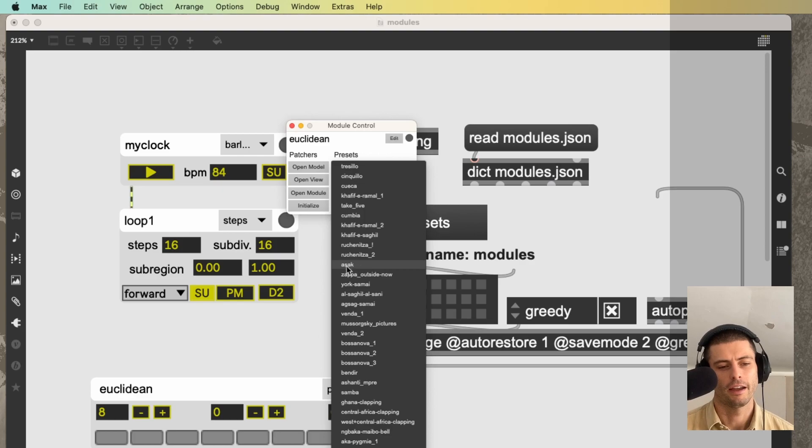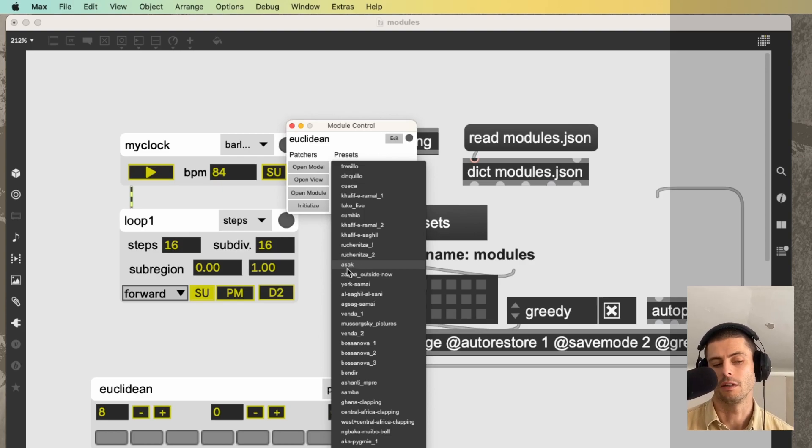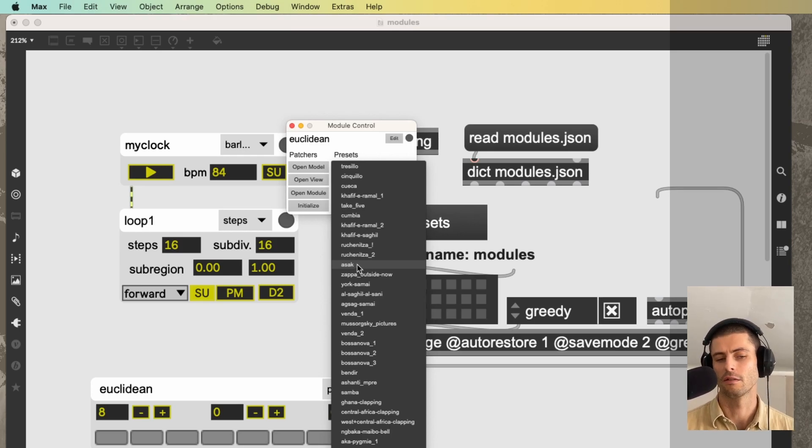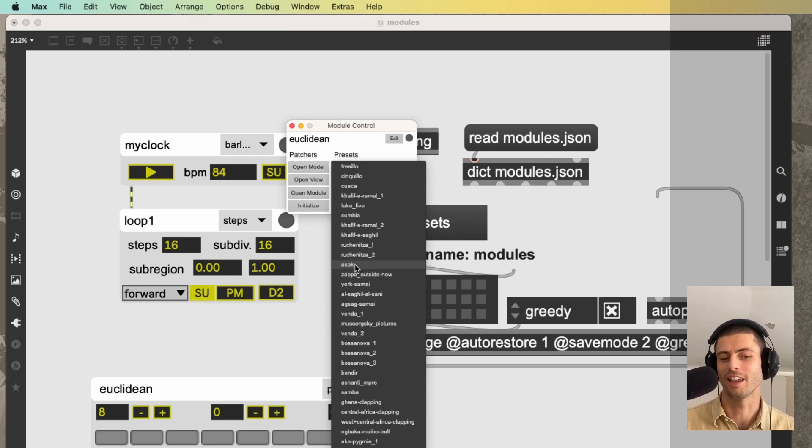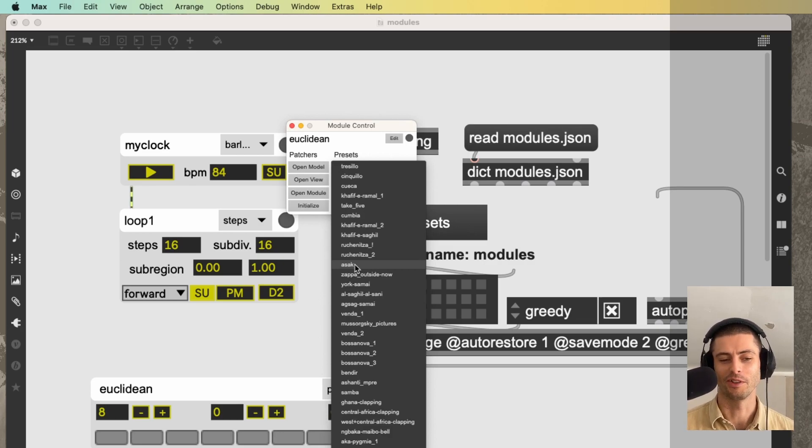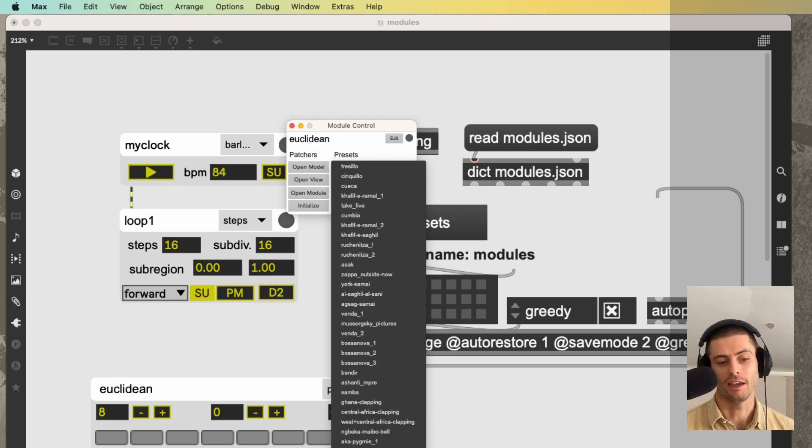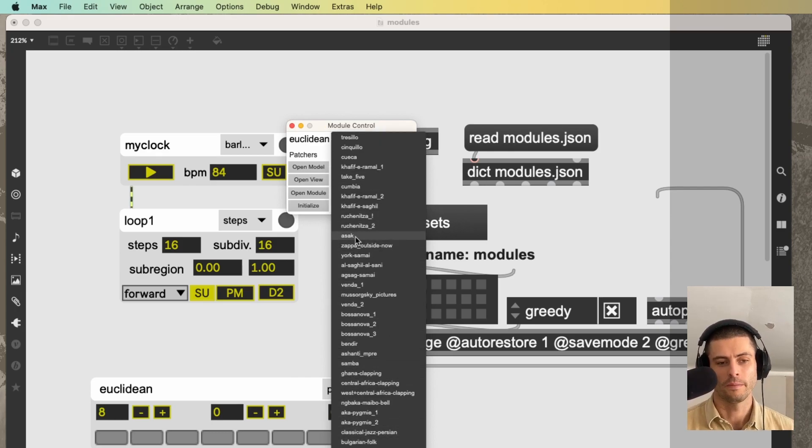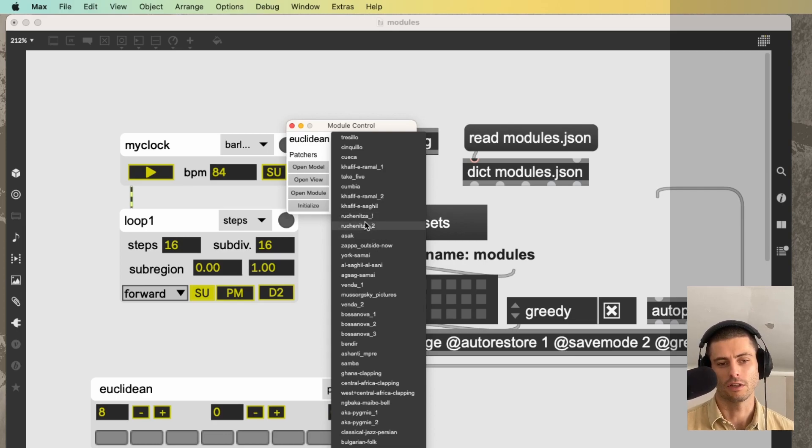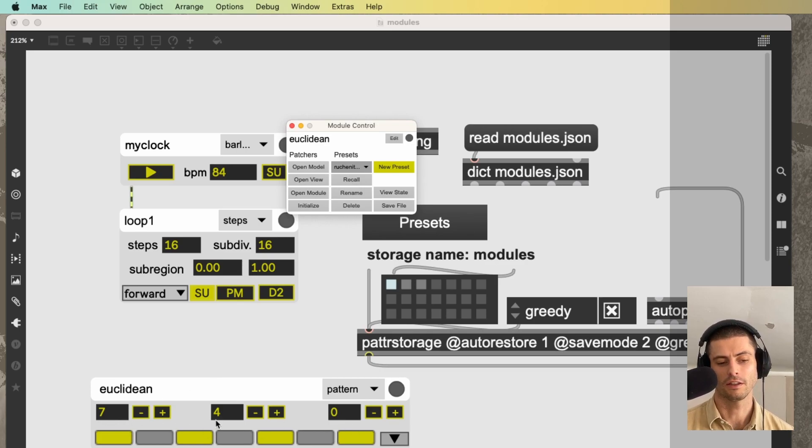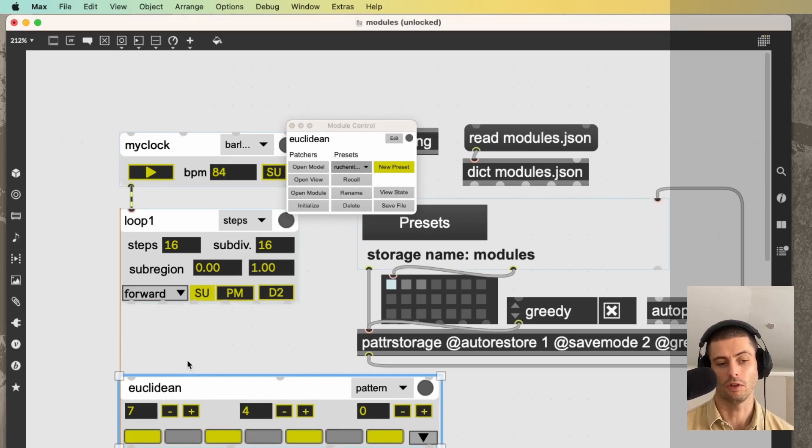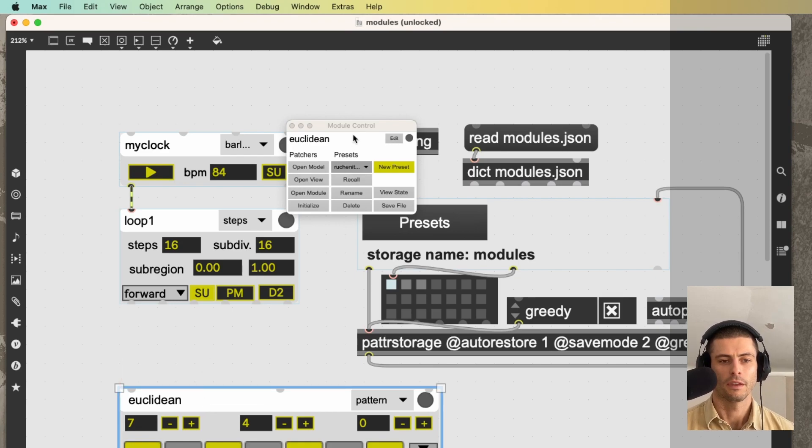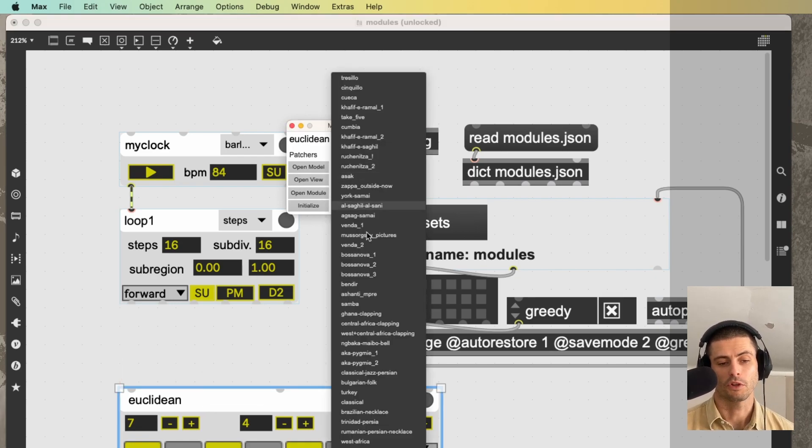Now, I have to admit, not all of the RTT modules have presets. And if somebody would like to contribute to this project and take part in helping to make it better, one thing that I would love if you could do is make some presets, and we'll include them in a future update of the package. But basically, we can load some presets of the module. So let me just do that. Let's do this Ruchenitsa 2.